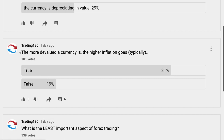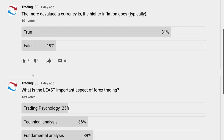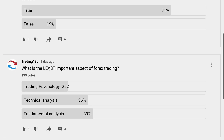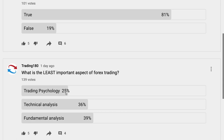One of the polls I recently posted was: what is the least important aspect of Forex trading? Quite interesting that 39% of people voted that fundamental analysis is the least important aspect. Of course, it's subjective — it's for you, not necessarily for everyone. But interesting: trading psychology got 25%, which is a shocker for me.